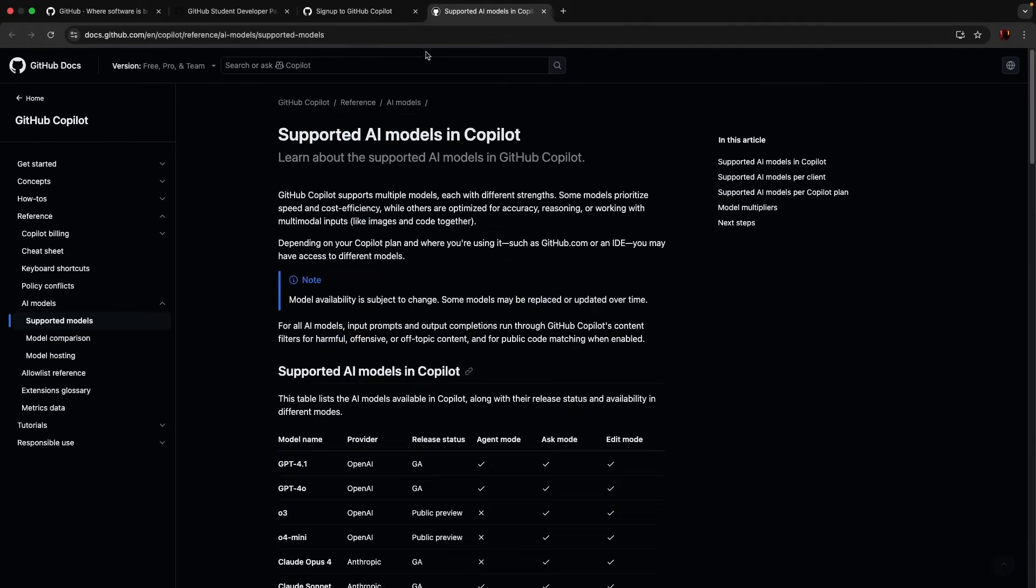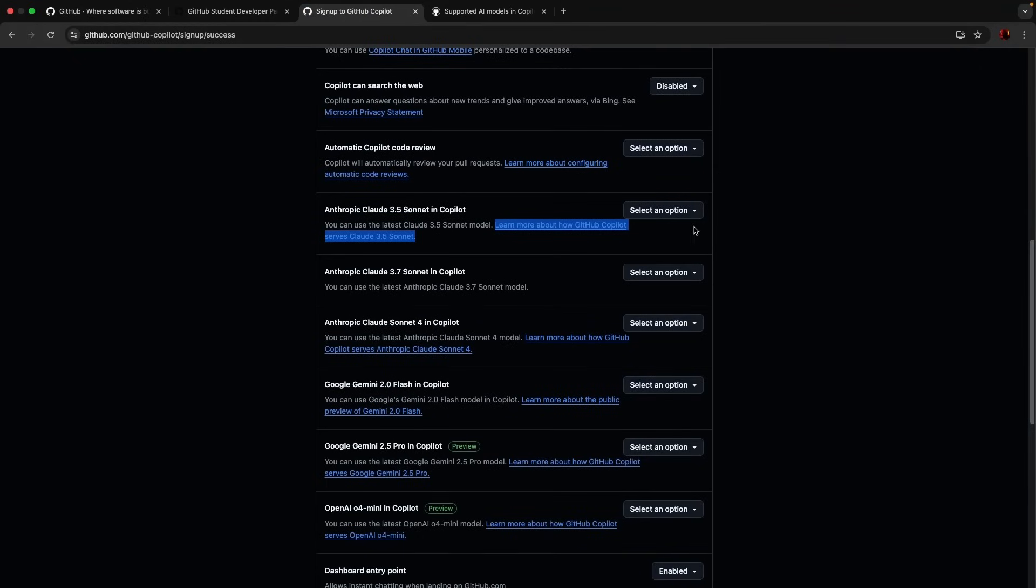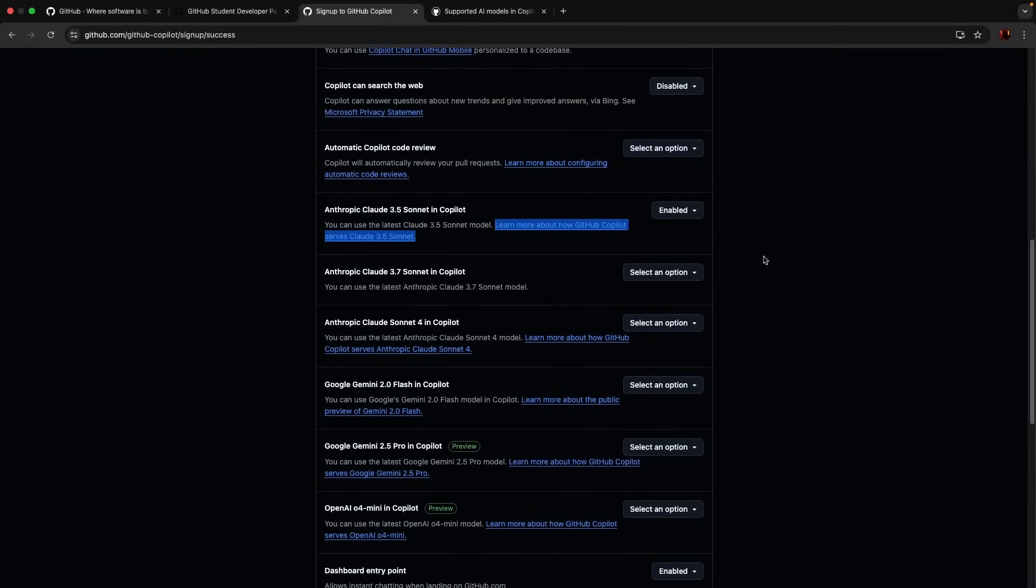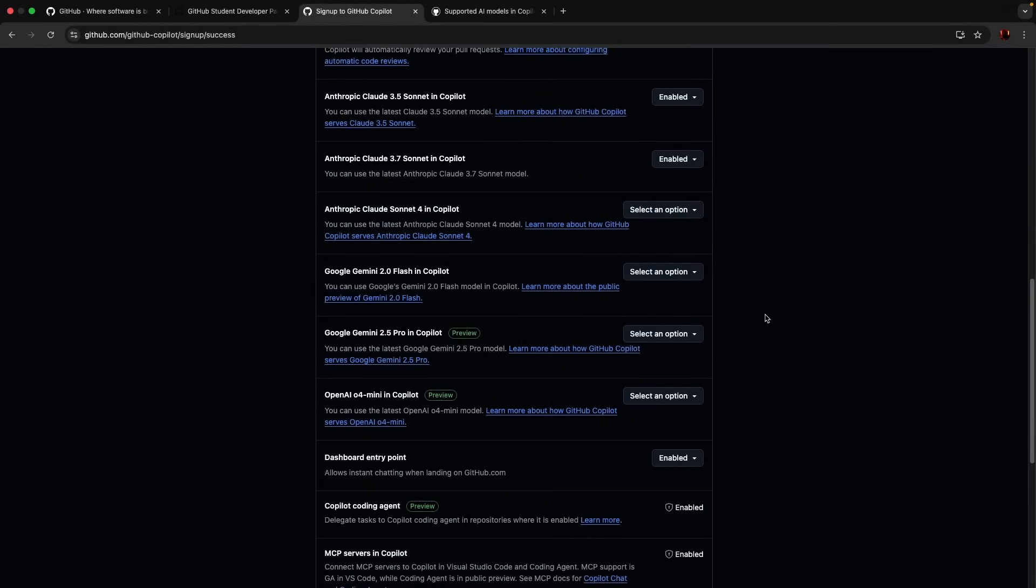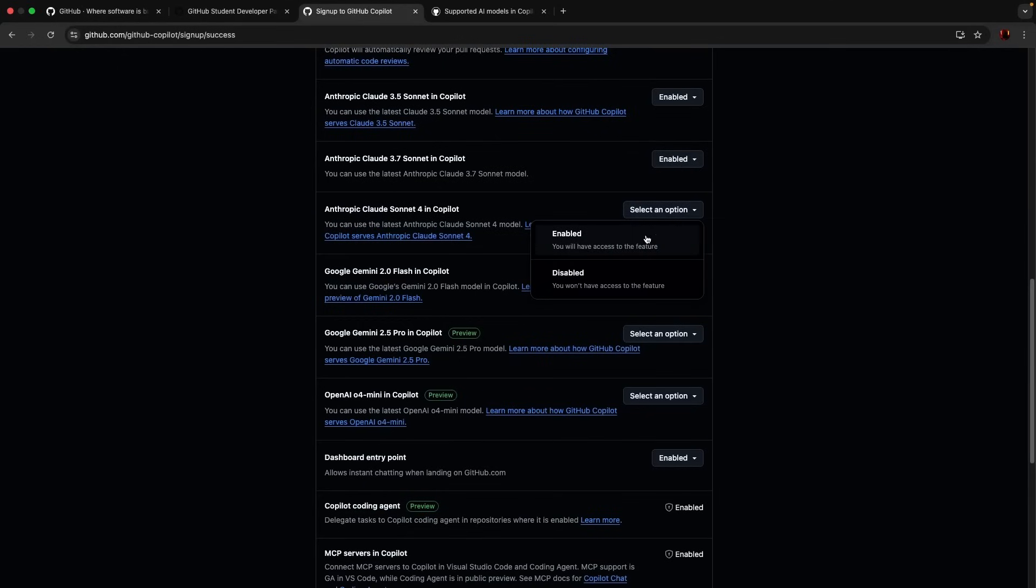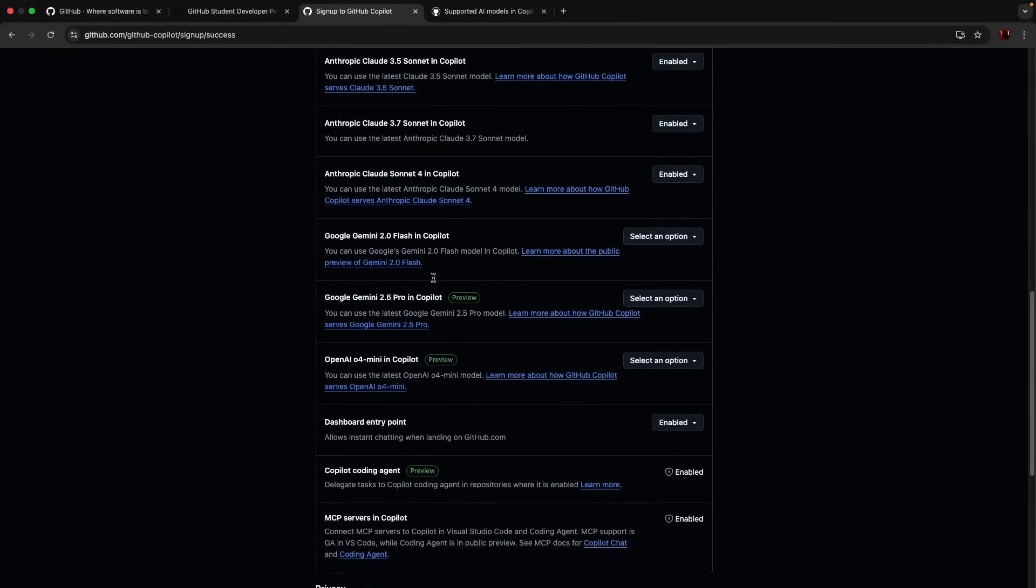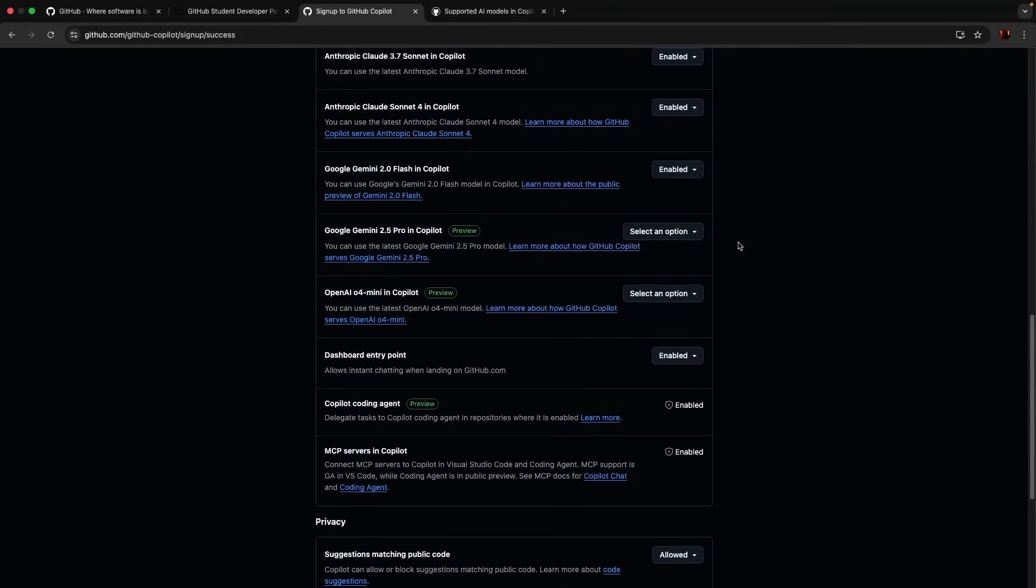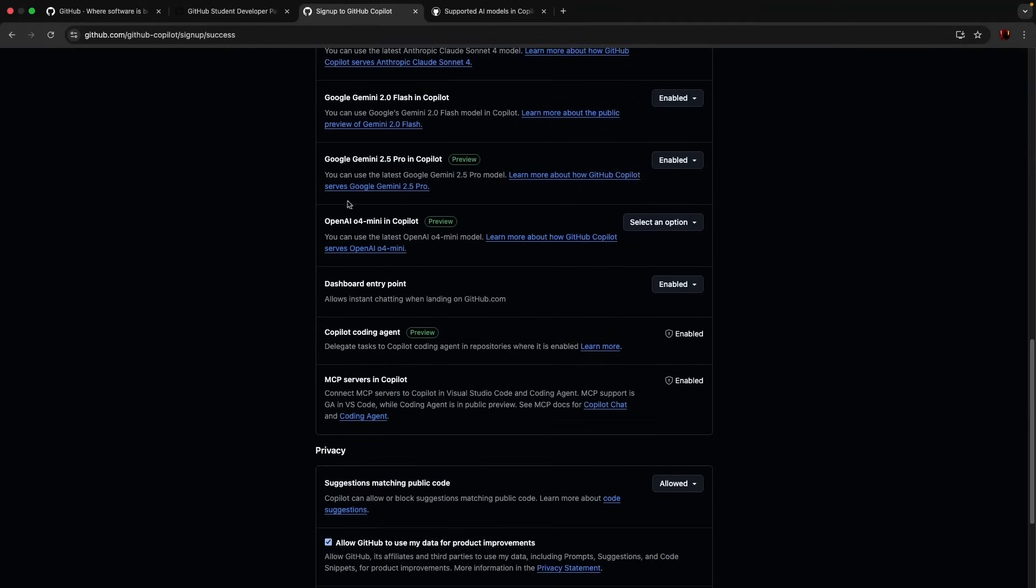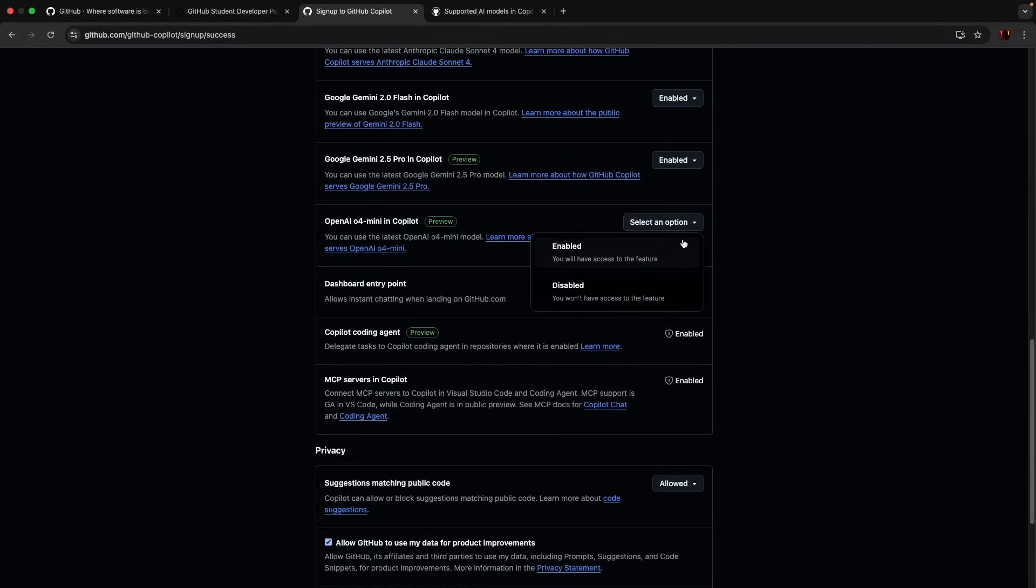So let's enable that 3.7, okay enable it. Claude Sonnet 4, okay. Gemini 2.0 Flash, enable it. Look at this, Gemini 2.5 Pro in Copilot preview. OpenAI GPT-4 mini in Copilot, enable it.